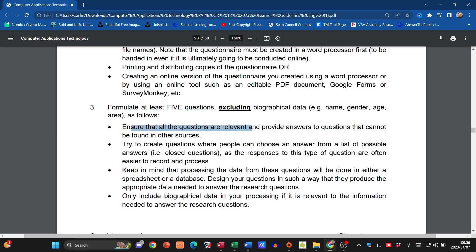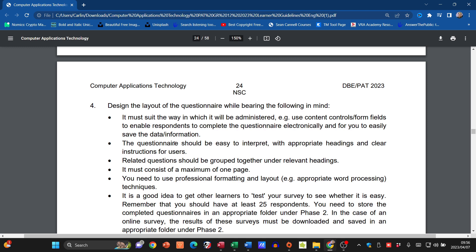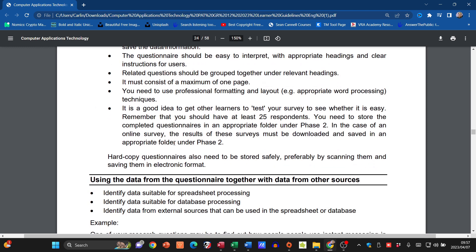Ensure all the questions are relevant. Try to create questions where people can choose an answer. It should have a good layout so people can interpret it easily. It's a good idea to get other learners to test your survey. Remember you should have at least 25 respondents — 25 people must have completed these surveys or questionnaires. So it's got to have a minimum of five questions and 25 respondents.